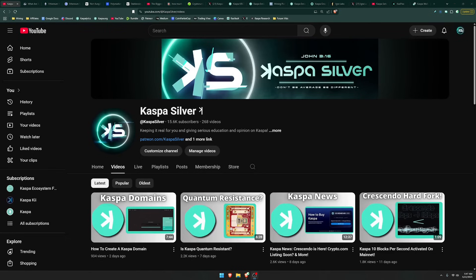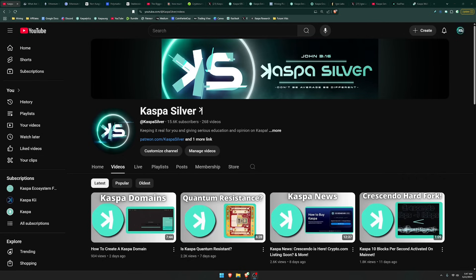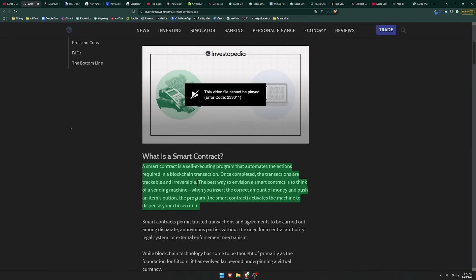Welcome back to the Kaspa Silver YouTube channel. In today's video, we're going to be talking about smart contracts, explaining the basics of them, and then also answering the question whether or not Kaspa needs smart contracts for the future. So let's go ahead and get right into the basics.